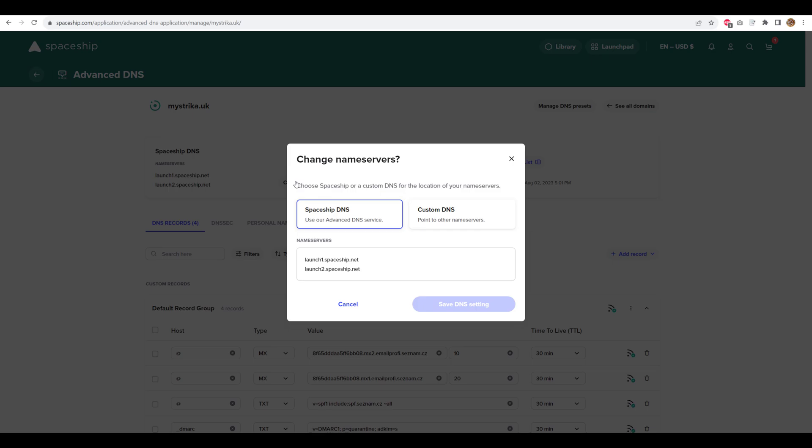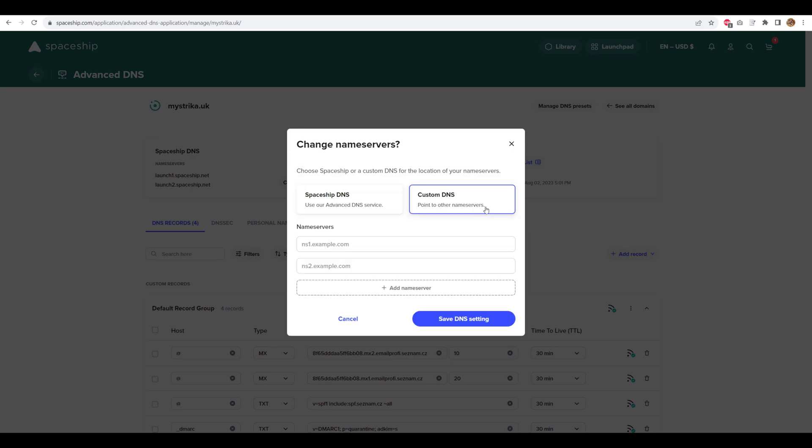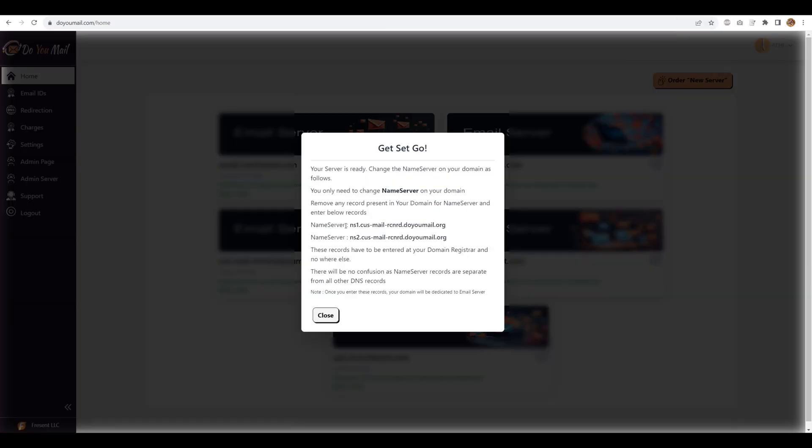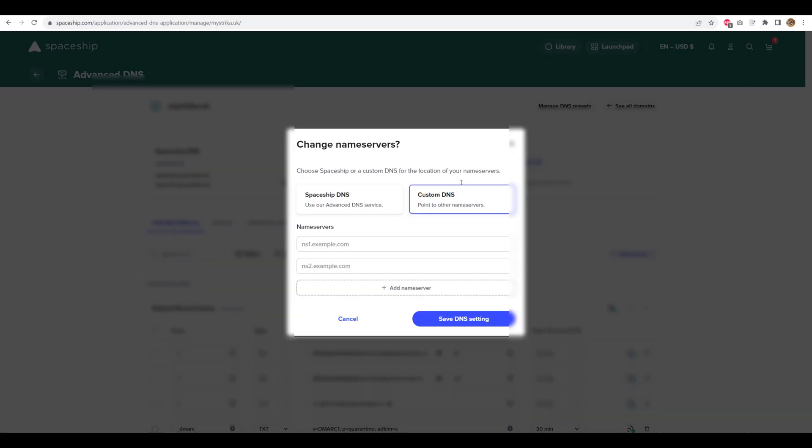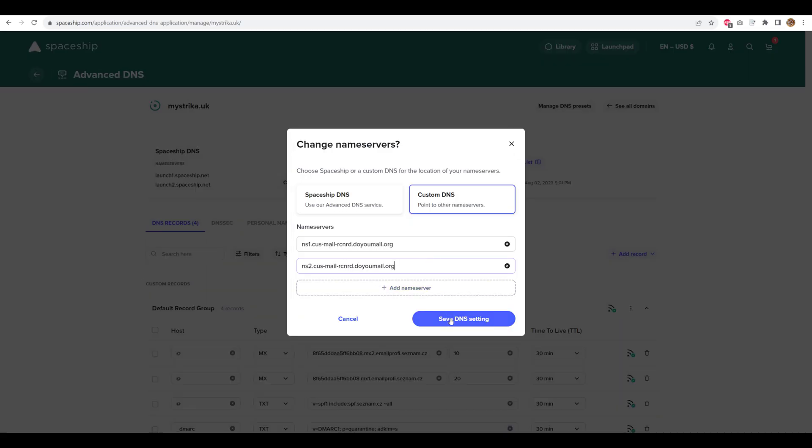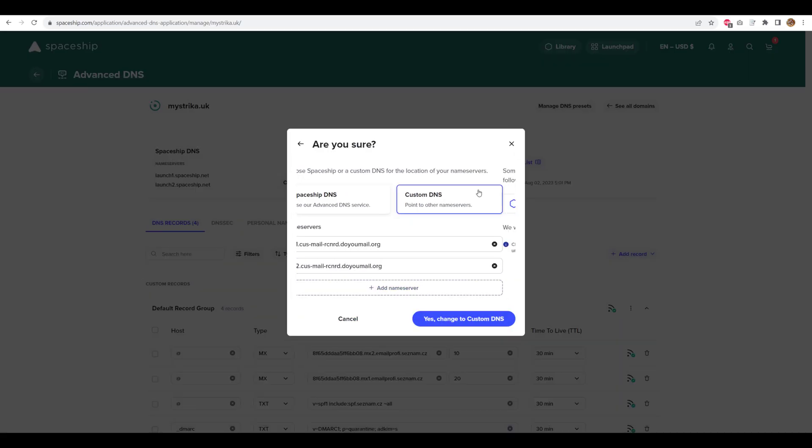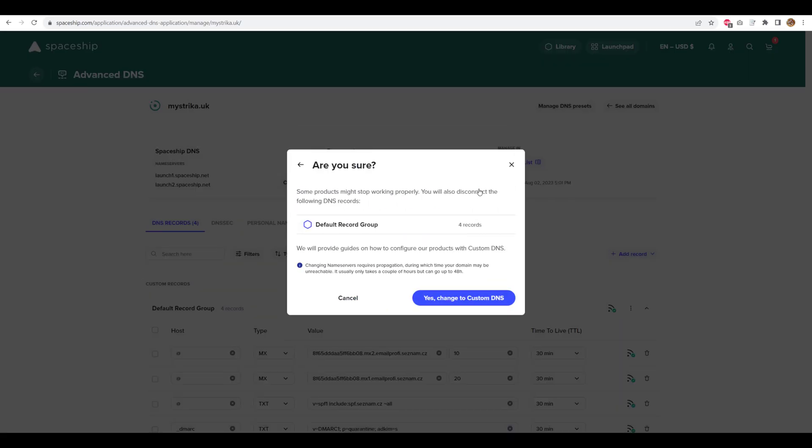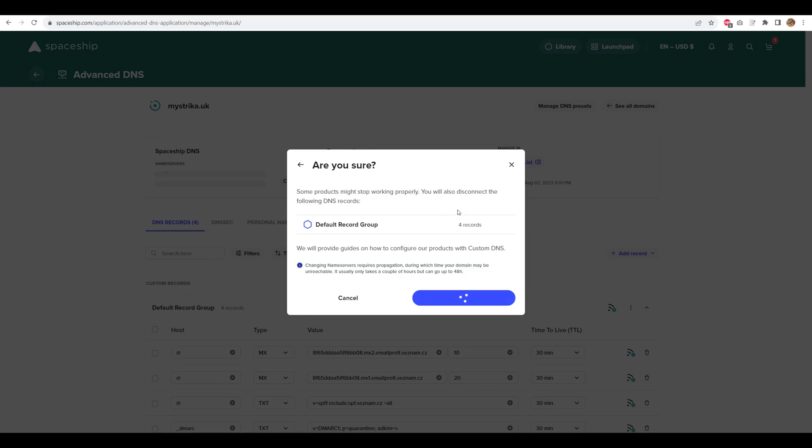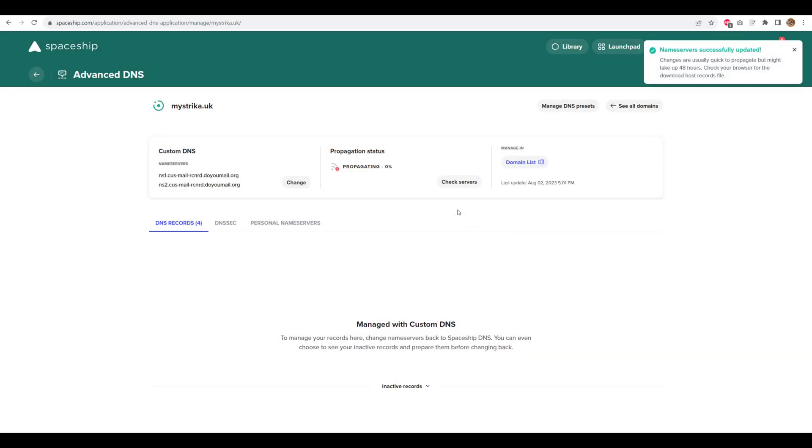In custom DNS, I'll enter the name servers provided by my DoYouMail server and then save the DNS setting. Please note, the change of name server can take up to 24 hours. You can attempt to create an email on DoYouMail server.